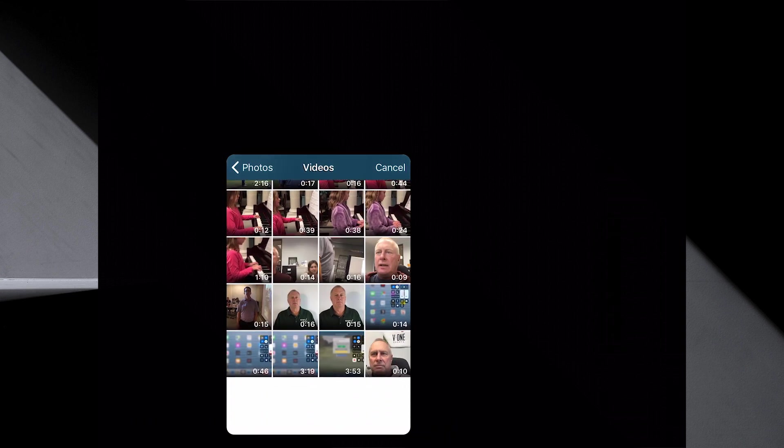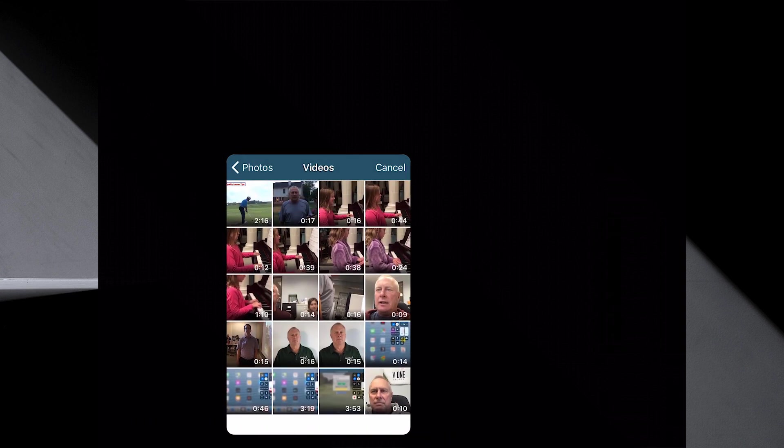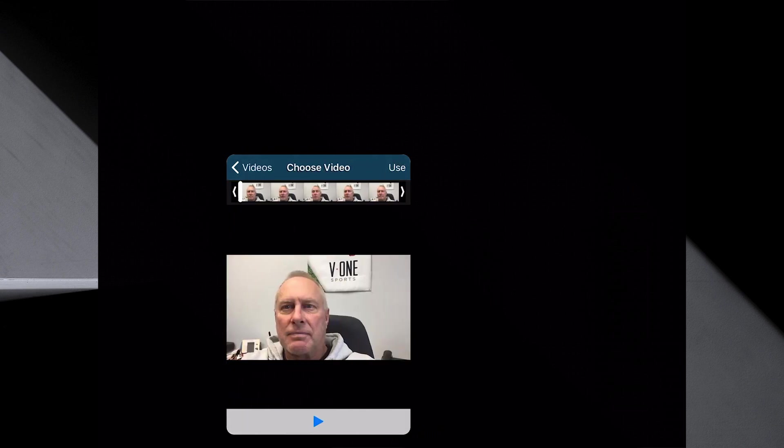And I'm going to go to videos. And right at the bottom, there's the one I just did. It's about 10 seconds, which is good. Select it and pick use.